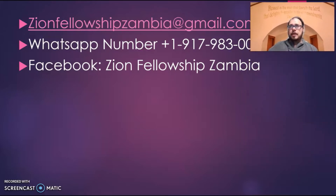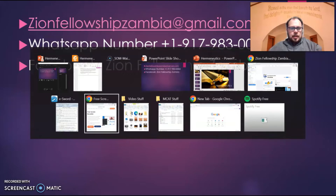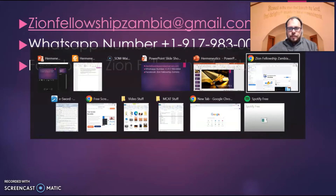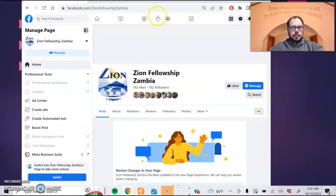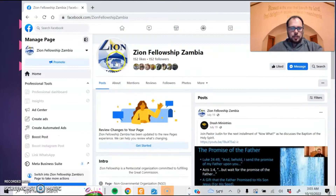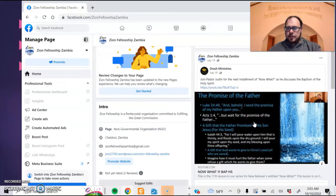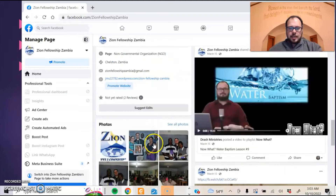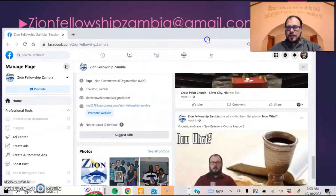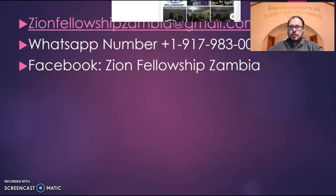Another good way to reach me is through WhatsApp — the number is plus one, country code, 917-983-0004. We also have a Facebook page, Zion Fellowship Zambia, where you can message me. I do post other messages and classes I've taught in different places, and there are even some pictures of us in Zambia when we had our first classes in Avondale. Those are good ways to get in touch with me.